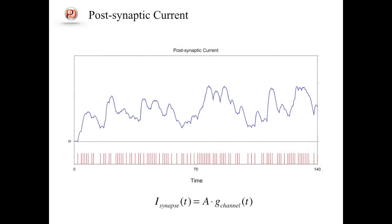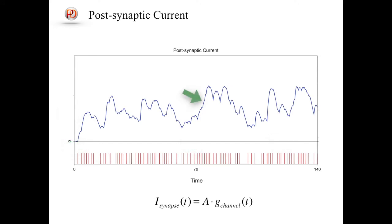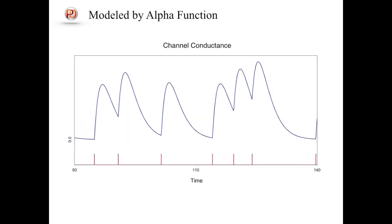When a post-synaptic neuron receives spikes from other neurons at excitatory synapses, the conductances of ion channels, typically sodium ion channel, increase and allow ions to flow into the cell, generating an excitatory post-synaptic current. The post-synaptic current can be calculated in proportion to the conductance. The dynamics of the conductance after an arrival of a spike can be modeled by an alpha function.